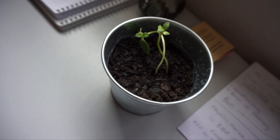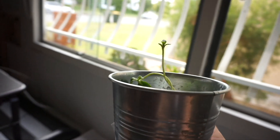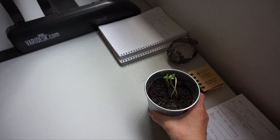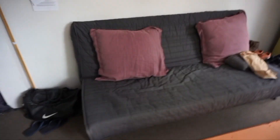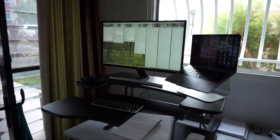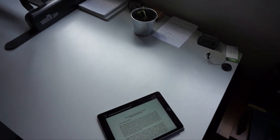My brother graduated from high school last night and they gave him this plant, but I think I'm going to try and claim it. I think it's a sunflower. I wanted something green in my room since I spend way too much time in here. This is my sanctuary - my couch, my nap bed or yoga mat, standing desk. This is where reading and writing gets done.